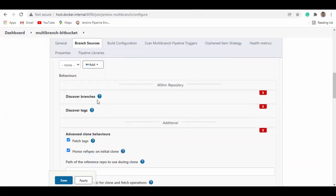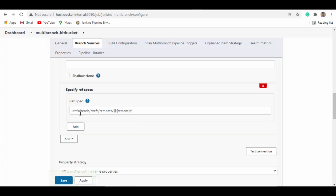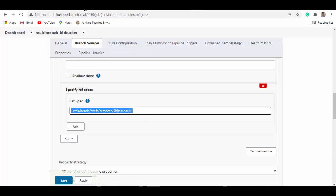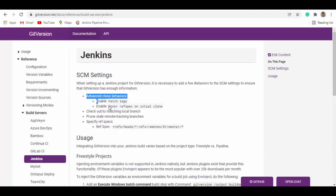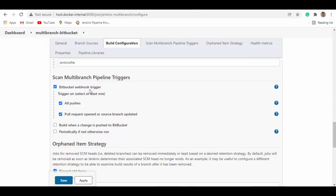I added 'Discover Branches' behavior and 'Discover Tags' behavior. I also added Advanced Clone Behavior where I checked 'Fetch Tags' and 'Honor ref spec on initial clone', and specified the ref spec. You'll find this also mentioned at gitversion.net. Under Build Configuration, I just specified the Jenkinsfile. For webhook triggers, I checked the box and enabled both 'All Pushes' and 'Pull Requests', so Jenkins will automatically create the webhook in Bitbucket.